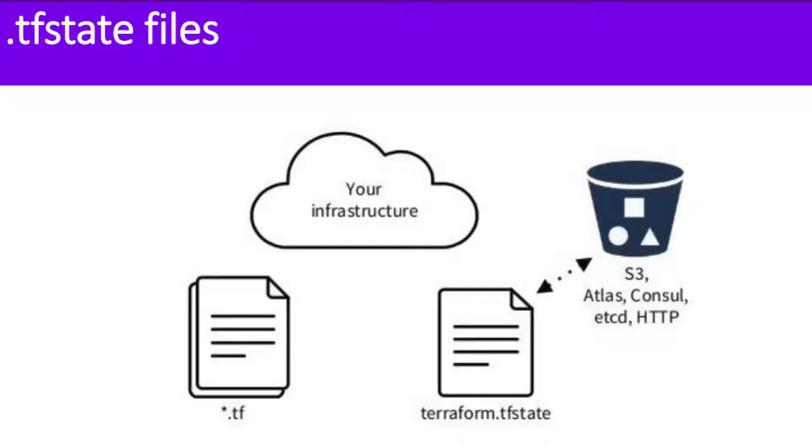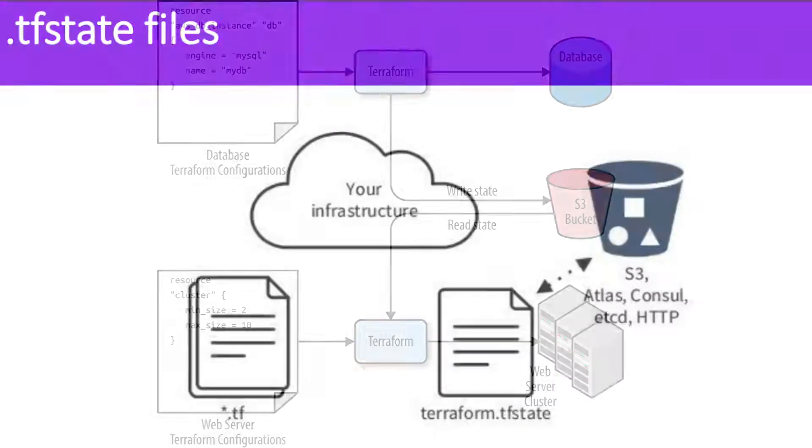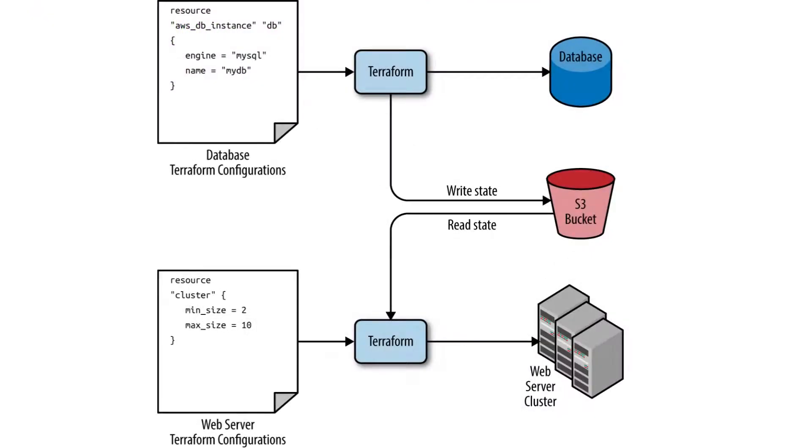Terraform uses the state file to keep track of the resources it manages and their attributes. It knows the exact resources which were created, modified, or destroyed during each run. State management also helps with concurrency control. When multiple users or automation systems are working with the same Terraform configuration, state management ensures that changes are made in a controlled manner, preventing conflicts.